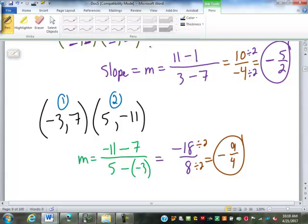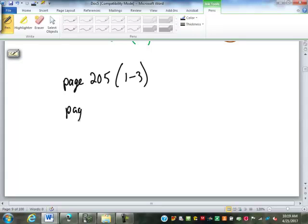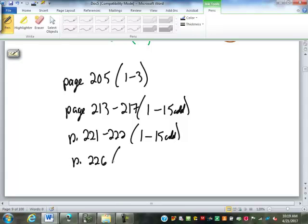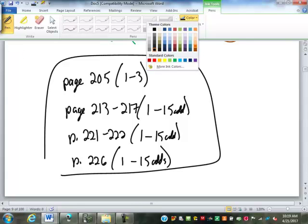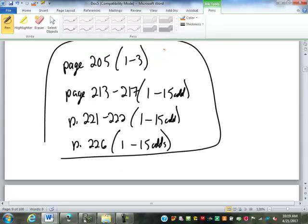We'll talk more about slopes and rates of change next week. For now, homework: page 205 problems 1 through 3 reading coordinates from graphs; page 213 through 217 looking at graphs, 1 through 15 the odds; page 221 through 222, 1 through 15; and page 226, 1 through 15 the odds. Next week we'll talk more about slope, variation, and more relationships, which should wrap up the graphing unit.